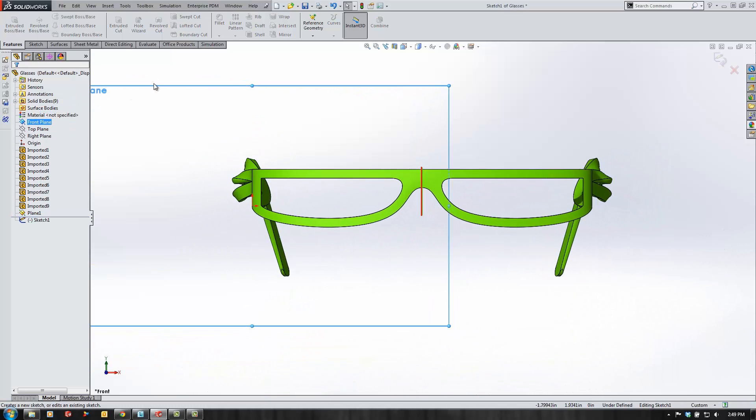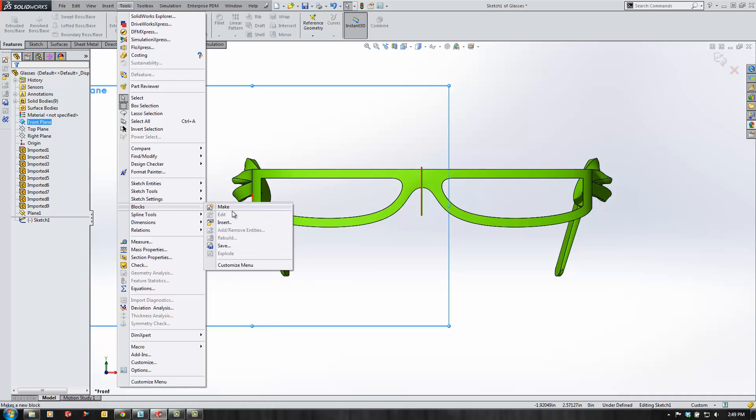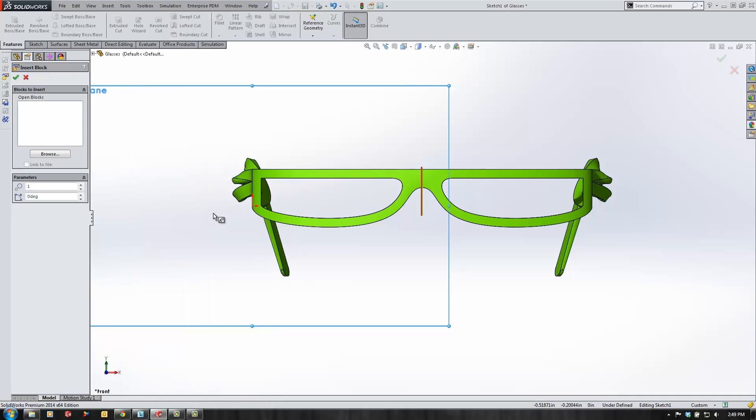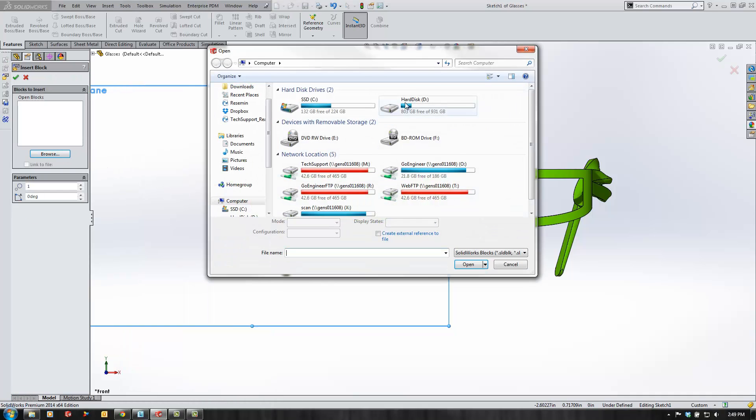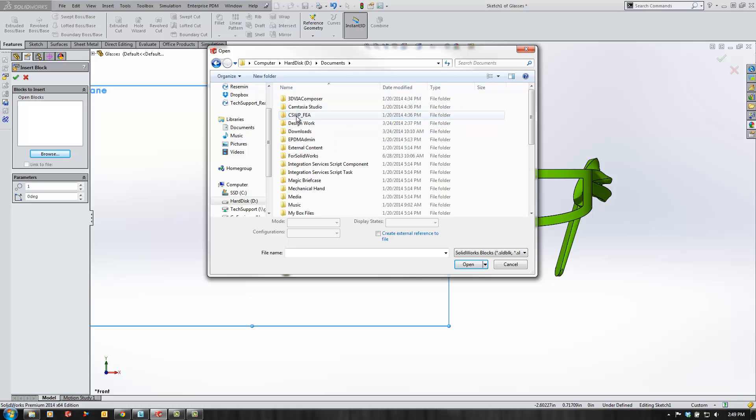Next thing I want to do is create a sketch on the front plane and import a block that includes my company's logo. So we've got the Go Engineer logo here in my file set.